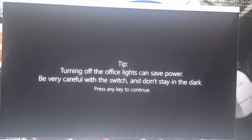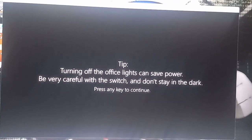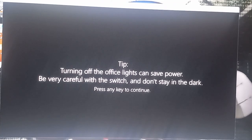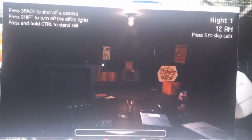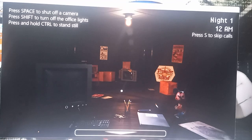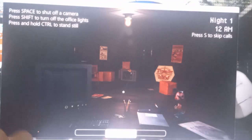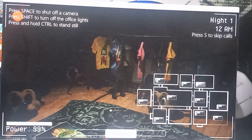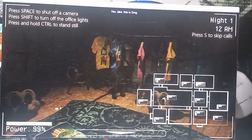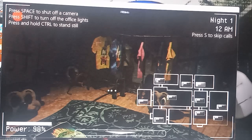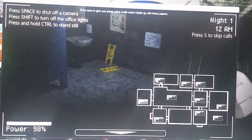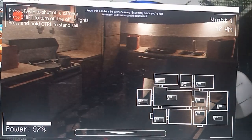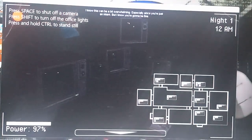Alright, so turn off the lights can save power, but be careful with the switch and don't stay in the dark. Okay, there it is guys, the office. Look, there's Donald, there's the bathroom, the kitchen, the TVs.